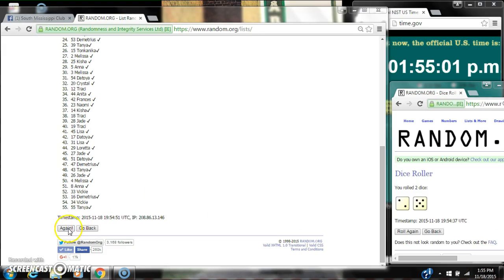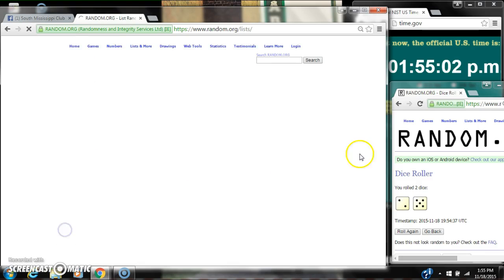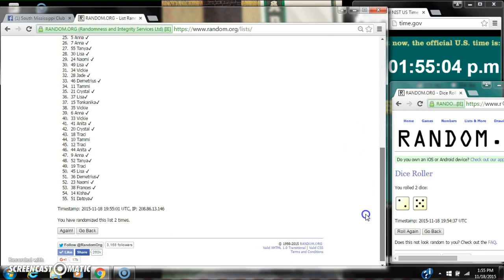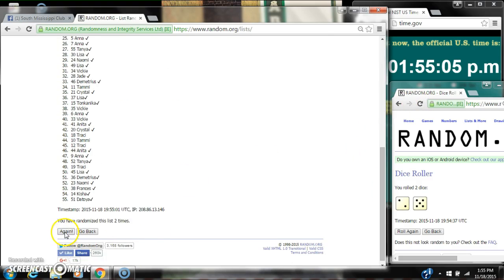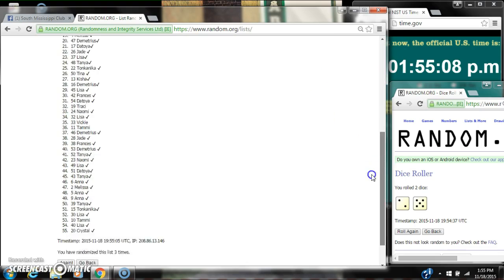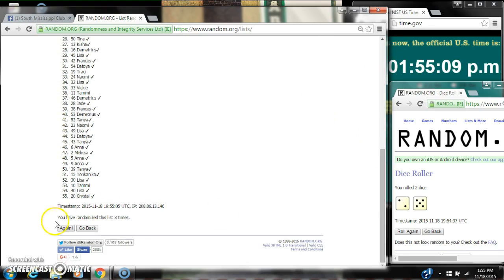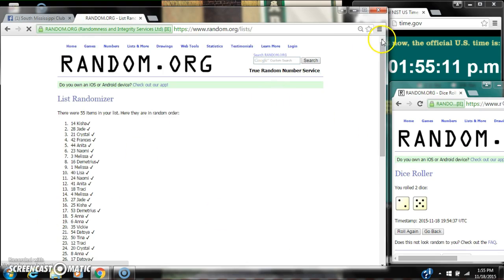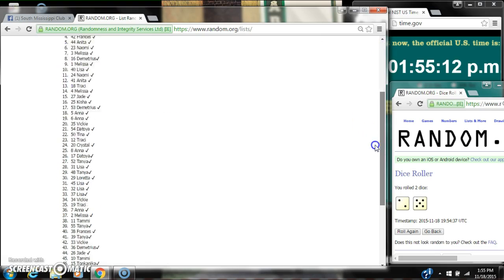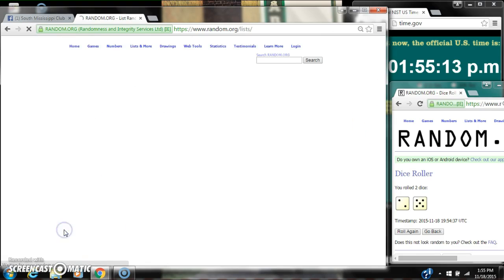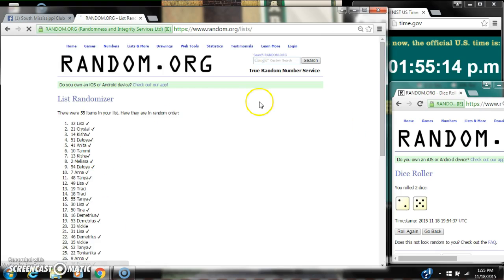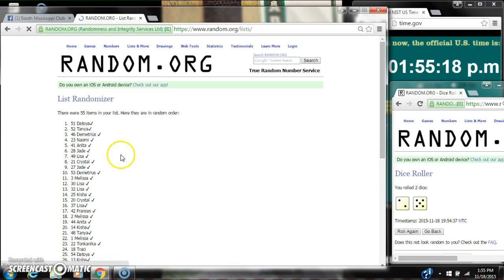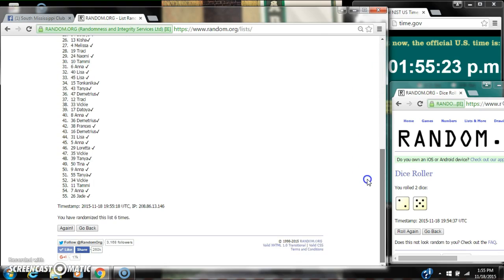So here we go at 1:55. Two, three, four, five, six. After the sixth time there are 55 items on the list. Tanya is on top.